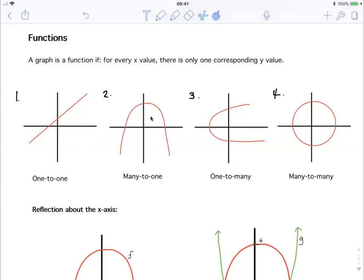If we look at graph number two, this would be a many-to-one graph. Because for every x value there's only one y value — making it the 'to one' part. But for every y value there could be more than one x value. For example, at the line y equals three, here's an x value, but at y equals three over here there's another x value. So it's still a function because a function is only concerned with there being one y value for every x value. But instead of being one-to-one, this parabola is a many-to-one function.